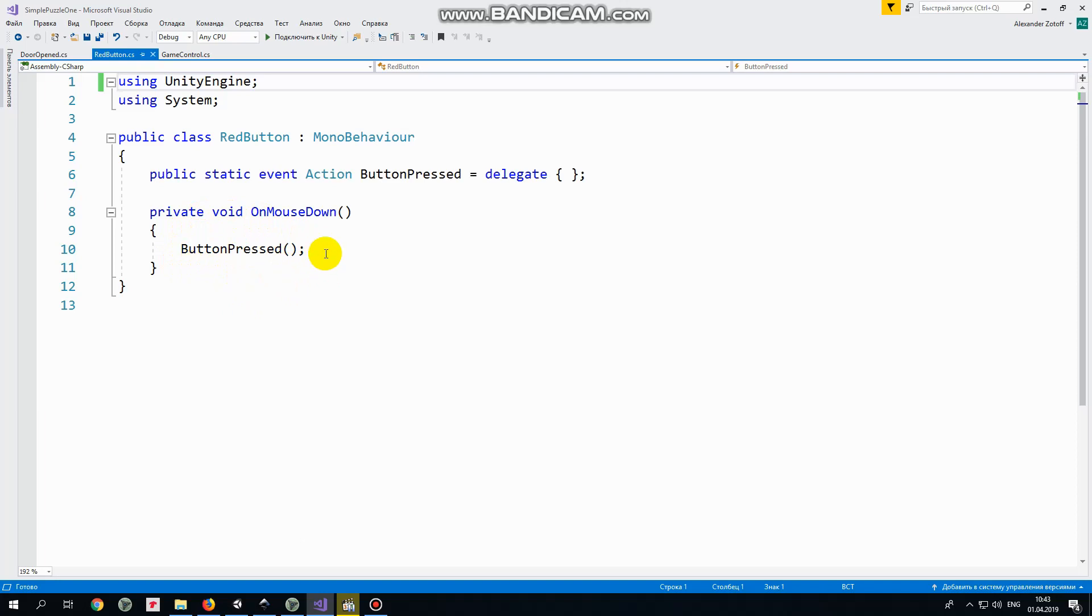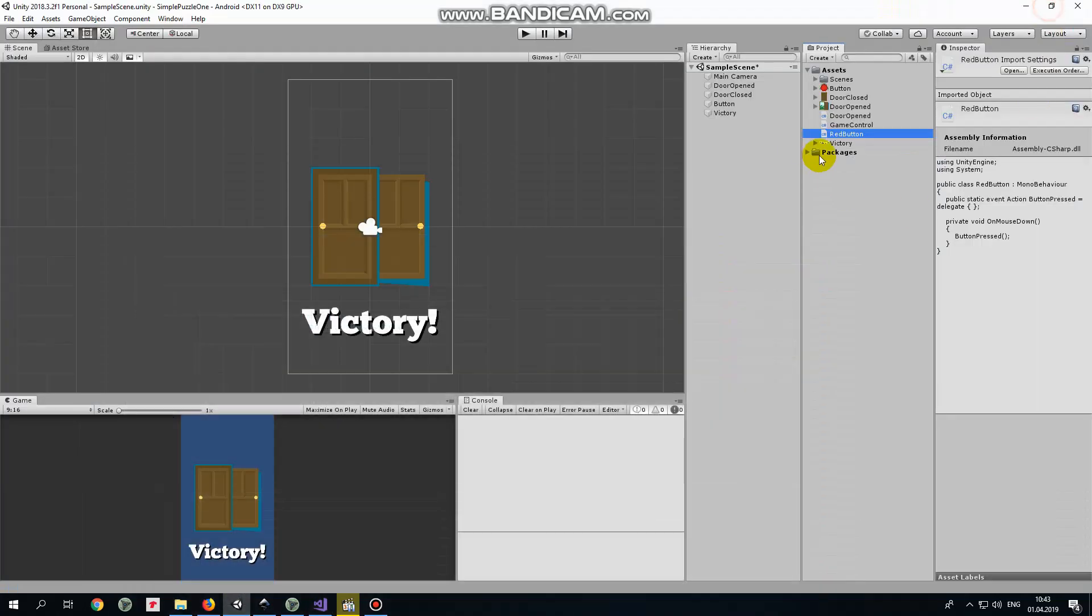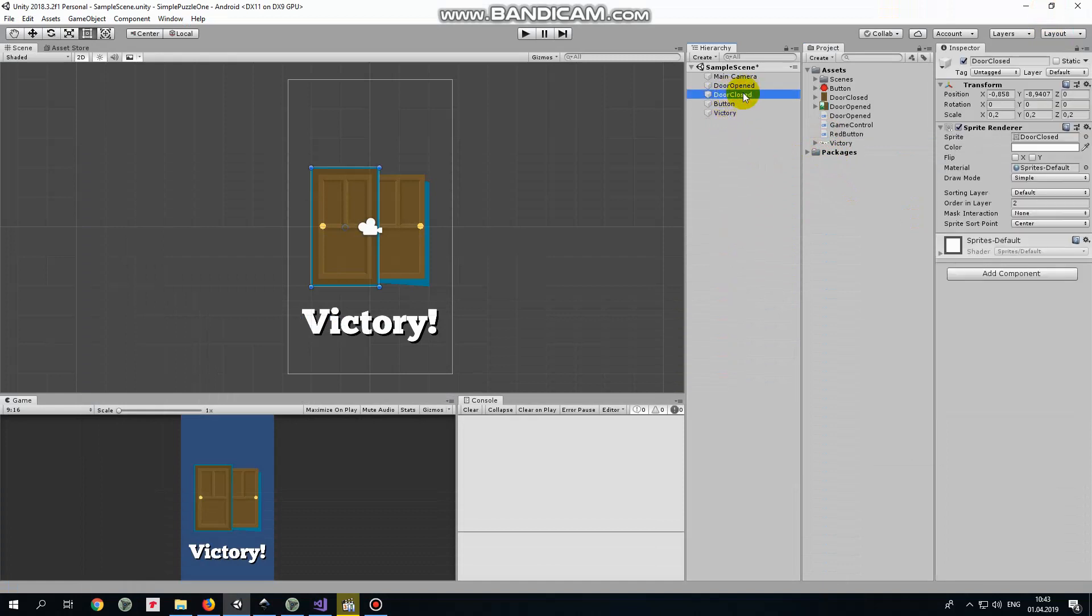So the finger touches the button and button talks to the world that it's pressed. To hear that talk the other game object should be subscribed to this event. We will see how it's done in a moment. Maybe it looks a bit complicated but you will see it's not. Drag and drop this script to red button game object.